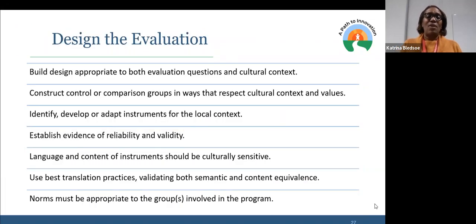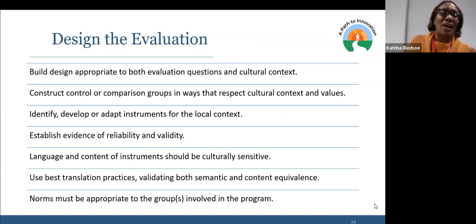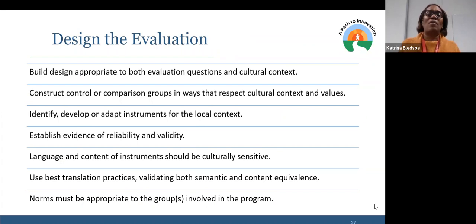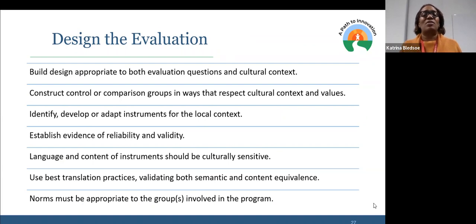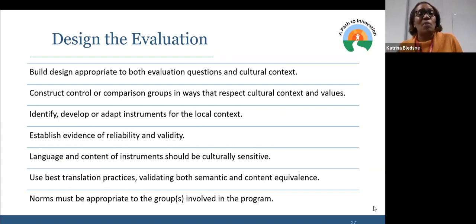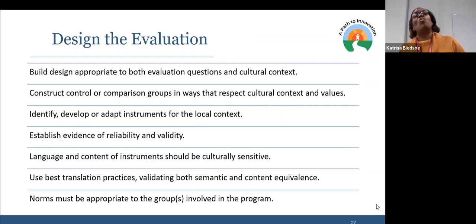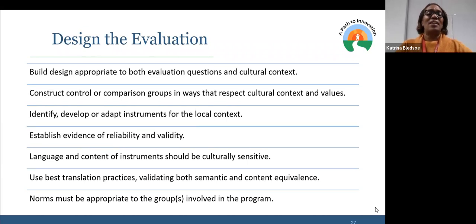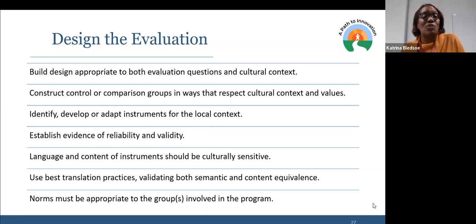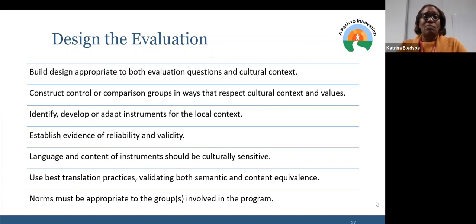When designing the evaluation, we want to think about how to construct control or comparison groups in ways that are respectful to cultural context. The language and context of instruments should be culturally sensitive — and I know people always think 'I'm going to put this in a different language,' but we have to really think about dialect and what that means, and design instruments with that in mind. Using best translation practices and understanding what's considered good evidence, credible evidence, and what reliability and validity mean — which may be contextually developed.